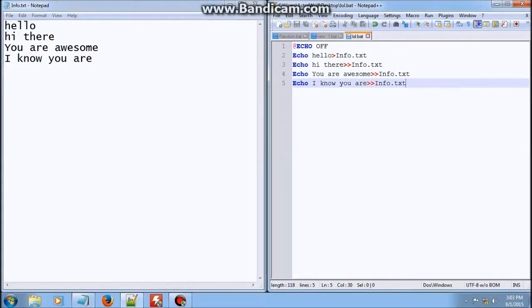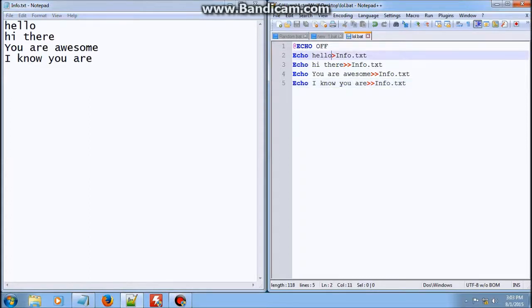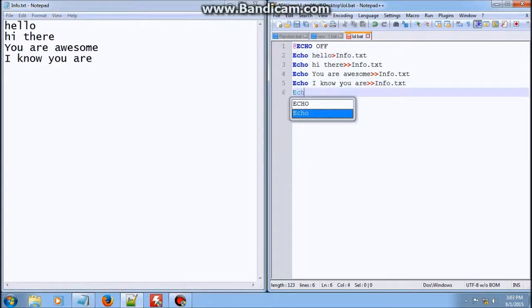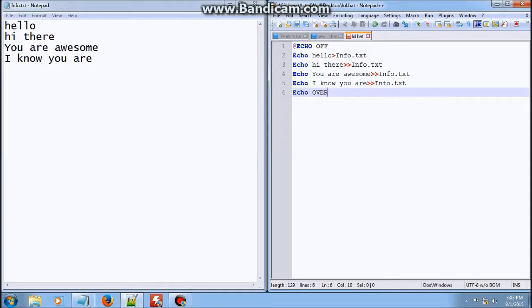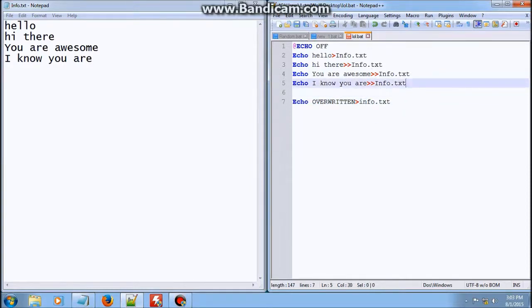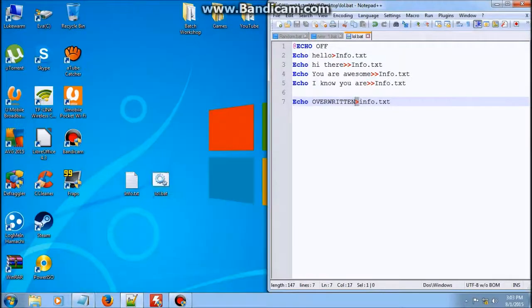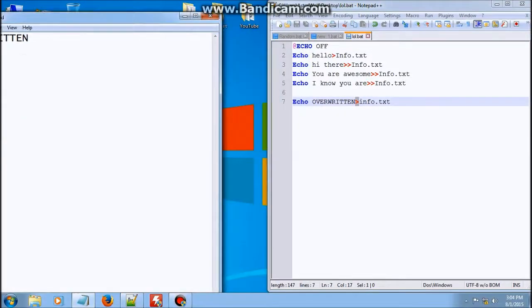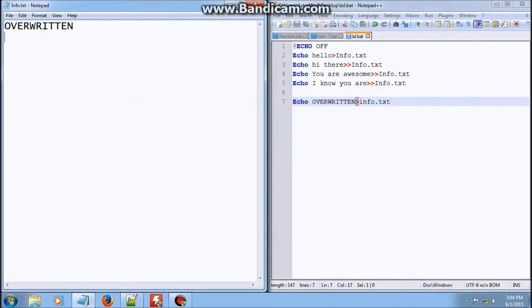The difference between one greater than symbol and two greater than symbols is that if we change all of these to one greater than symbol, it will actually override everything. Let me show you — overwritten, one greater than symbol. All of this information will not appear because the one greater than symbol just overrides everything. And you see, everything has been overwritten. So if you want continuous information, you need to put two greater than symbols so that everything appears.